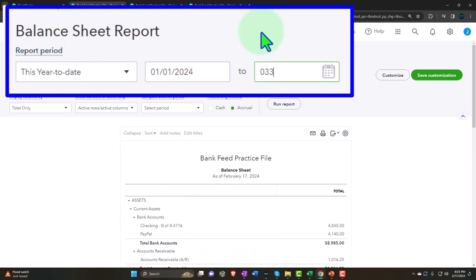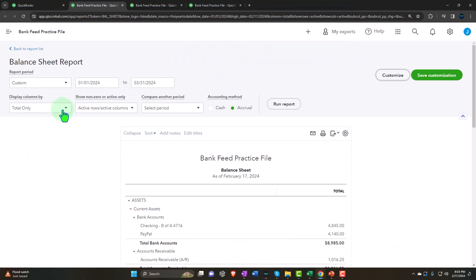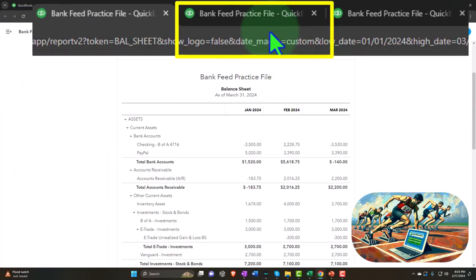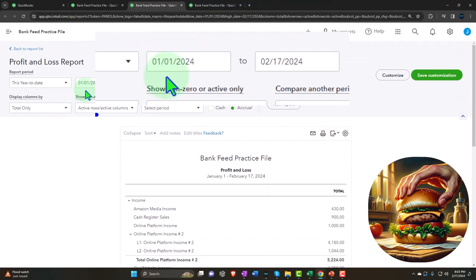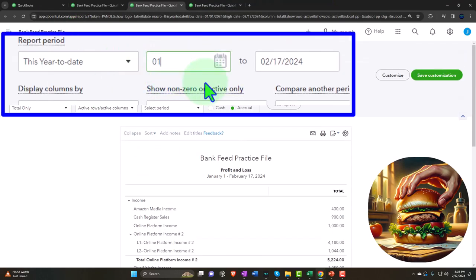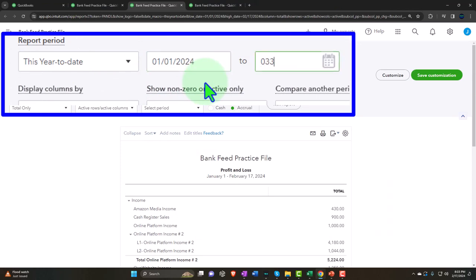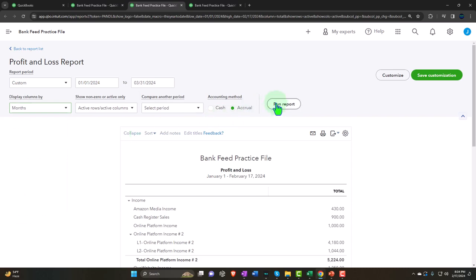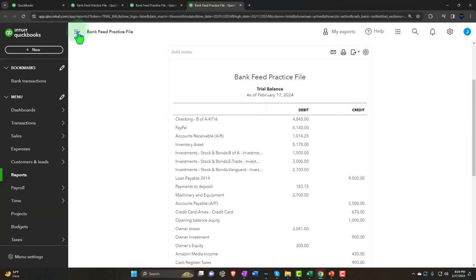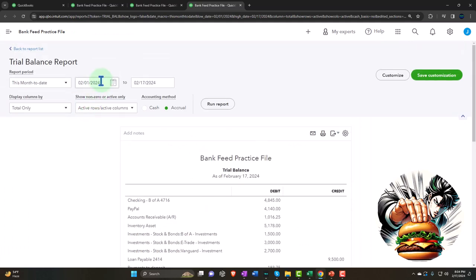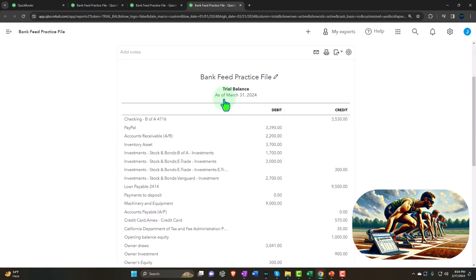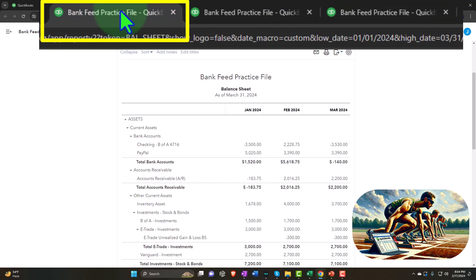We're going from 01/01/24 to 03/31/24, selecting the drop-down to see it in month format, then running it. Doing the same for the profit and loss — same date range, month format — and then refreshing the trial balance with the same range.